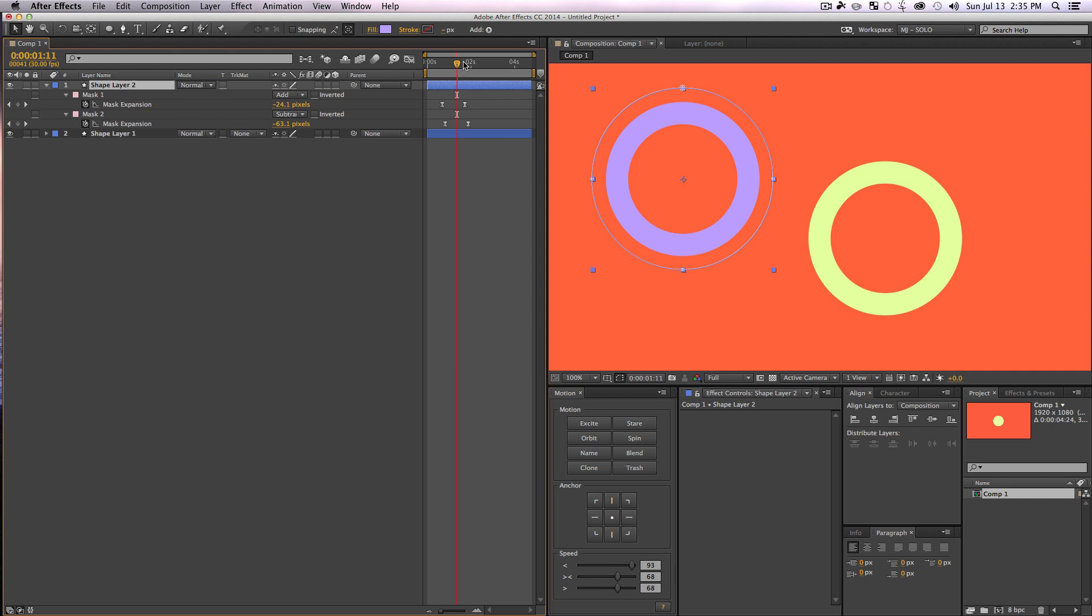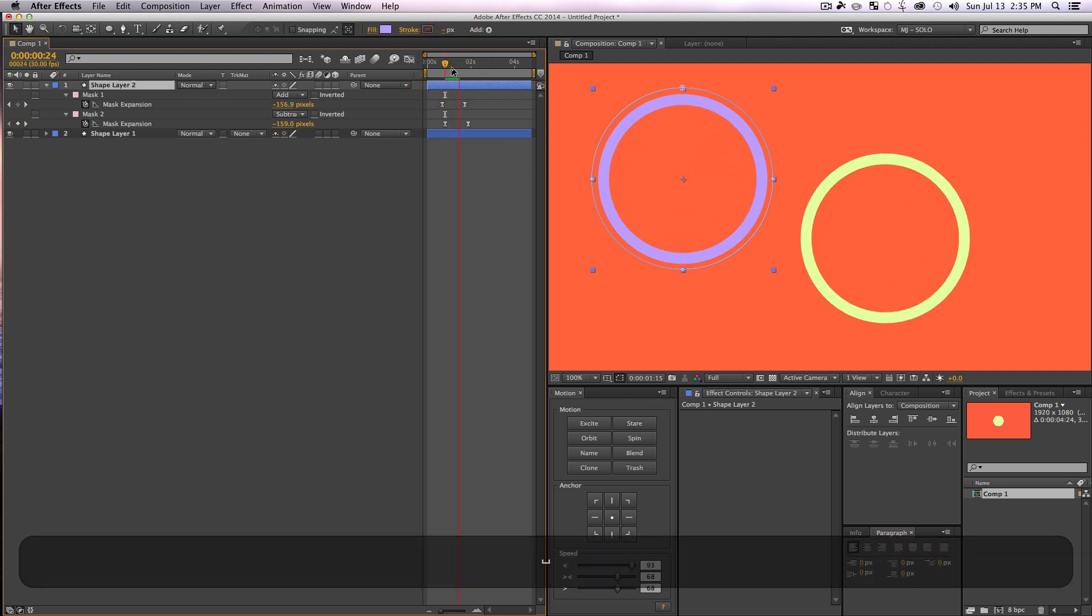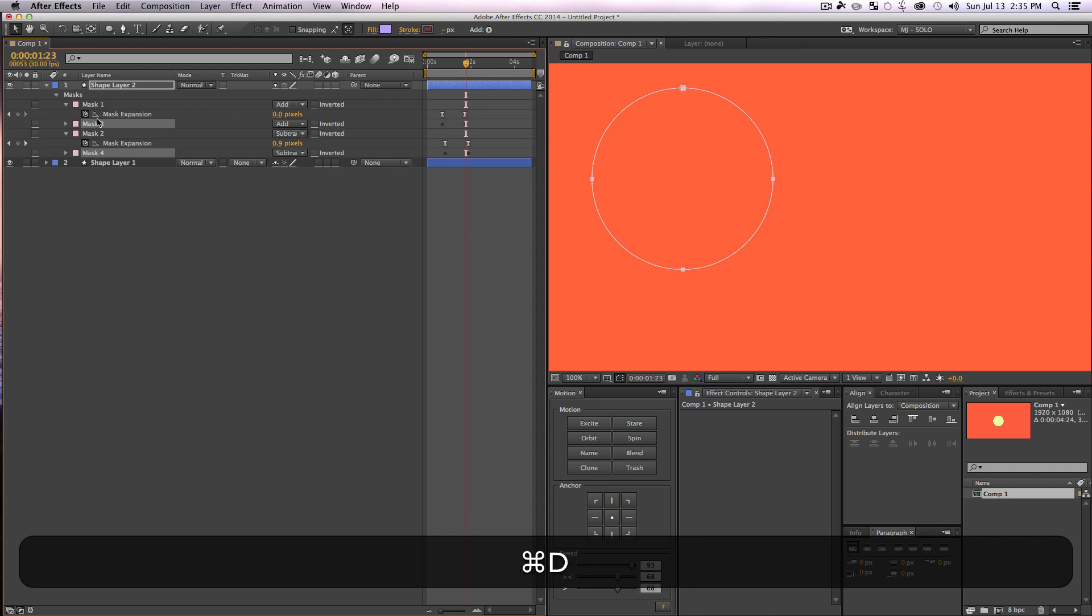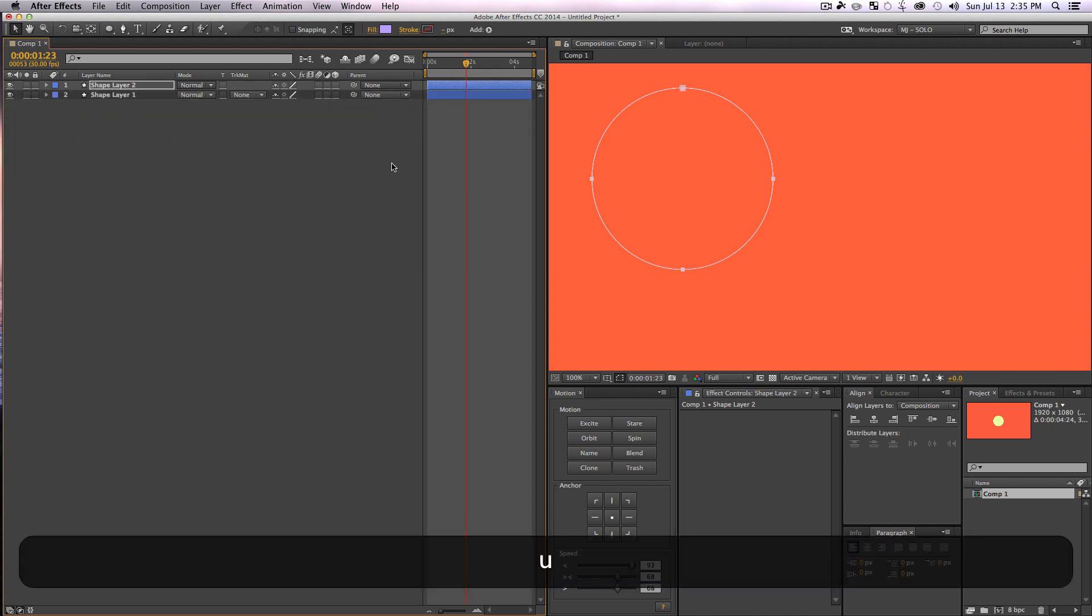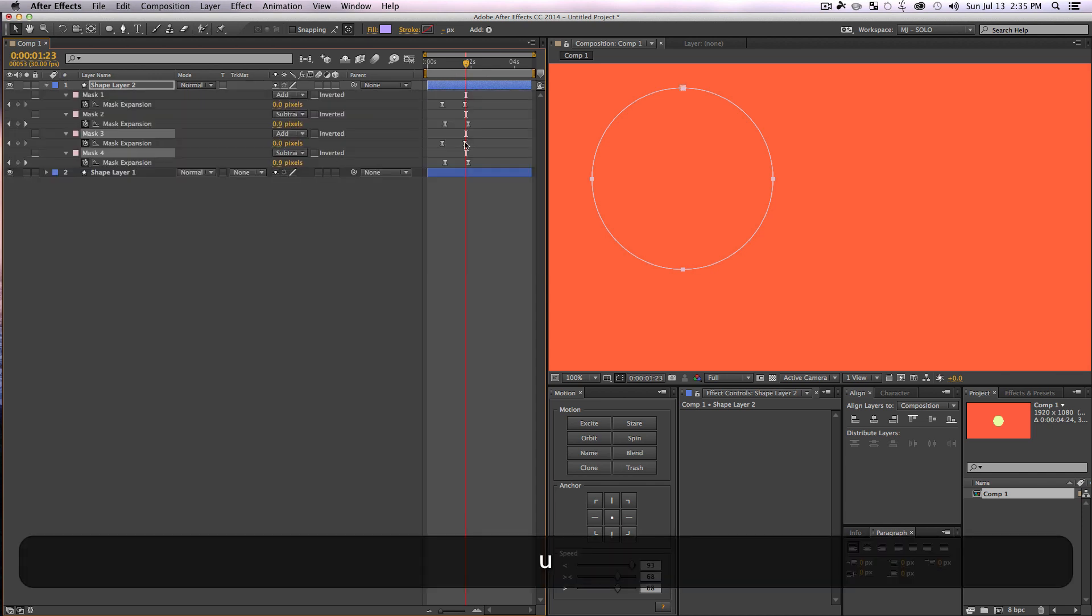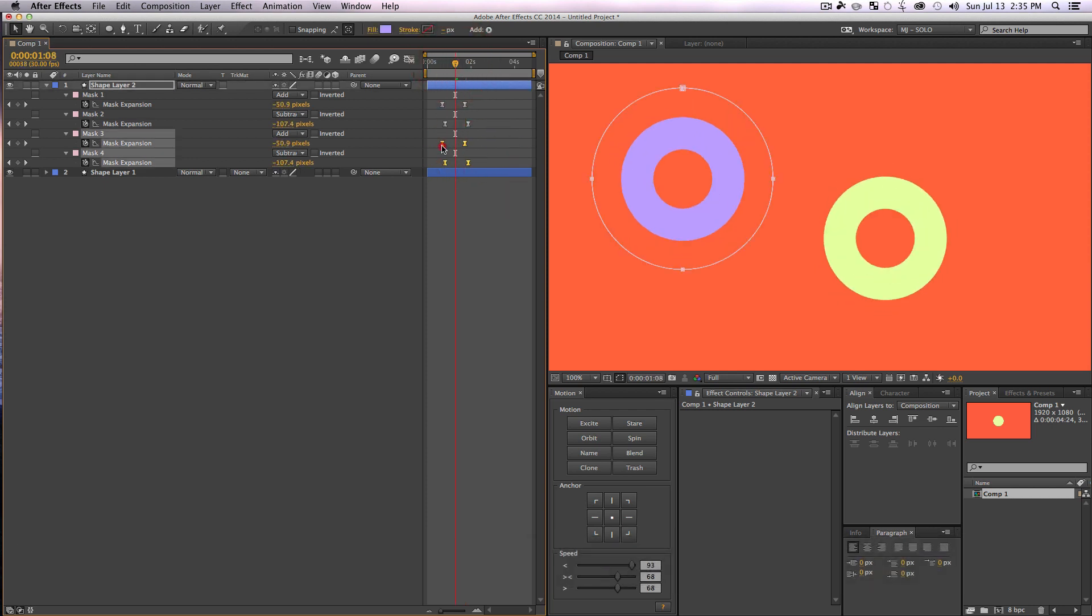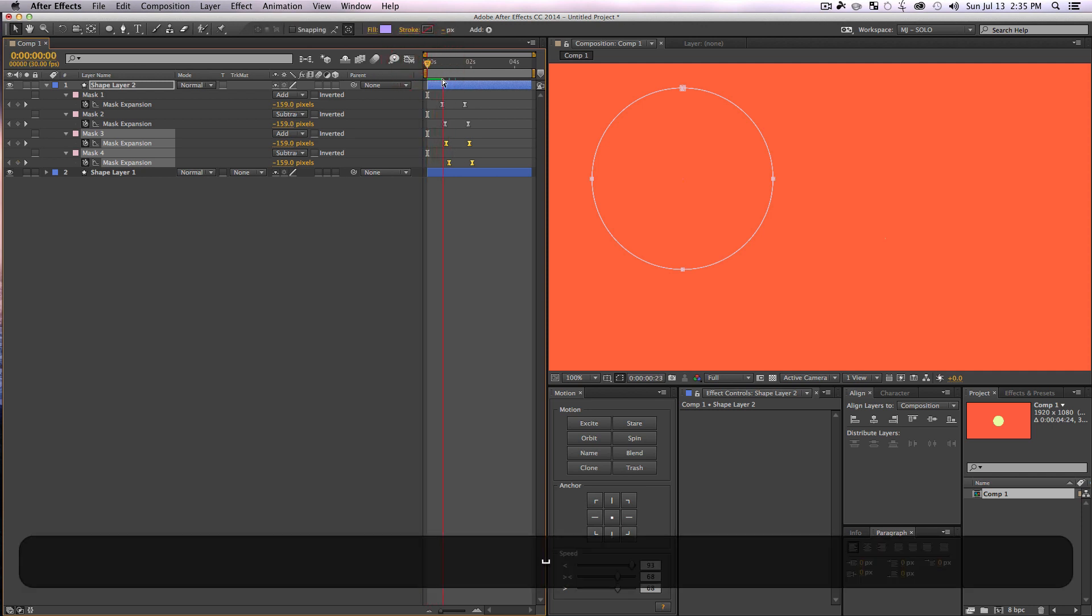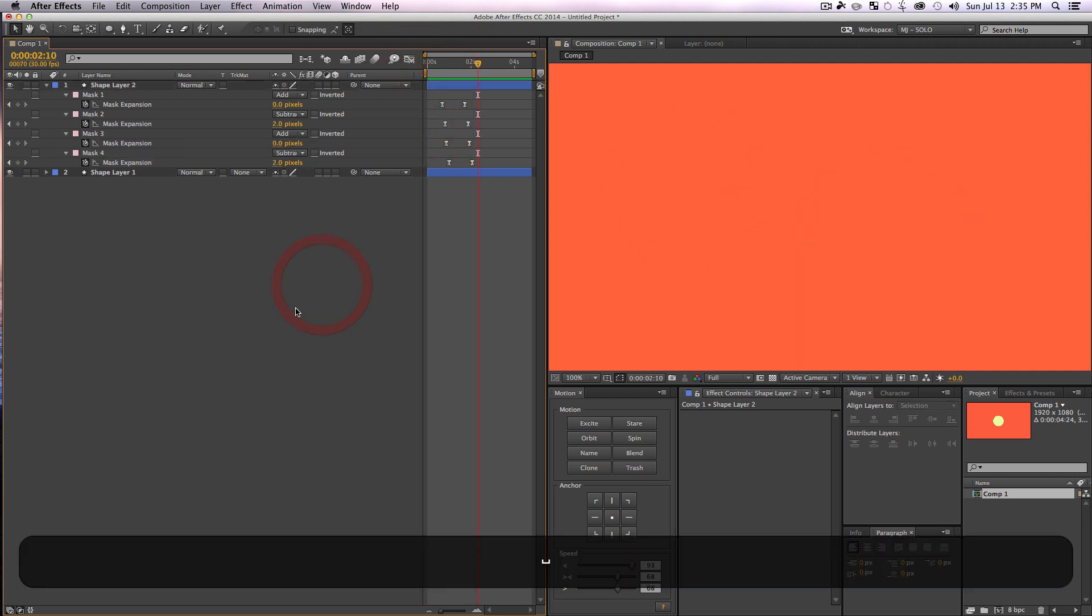So anyway, if I have this nice little explosion happening, we could make this even fancier by once again duplicating our mask paths, putting them at the bottom here, pressing U, seeing all of our keyframes, and just once again staggering these keyframes. And now we have just a super intricate effect in no time at all. We're amazing.